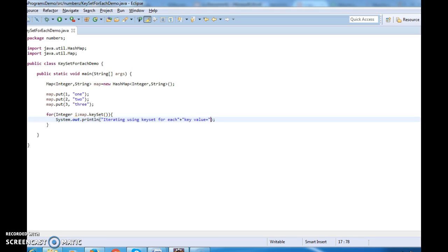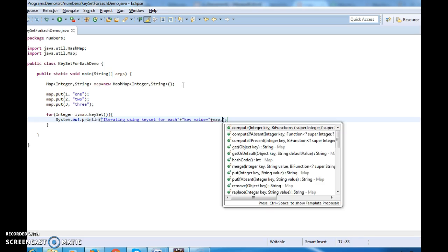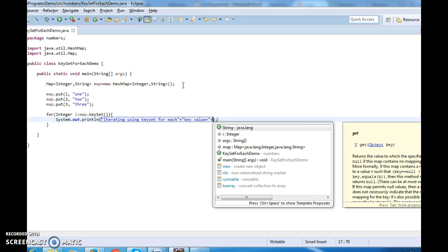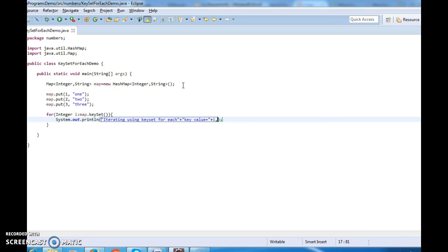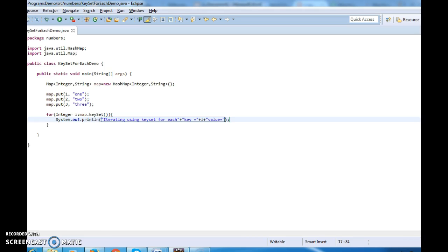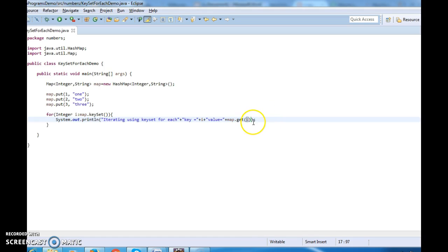Inside the loop, I'll print key equals to i, and value equals to map.get(i). What map.get(i) does is when we pass a key to the get method it will return the corresponding value. So first we get the key and then we get the value.